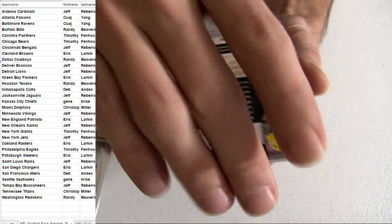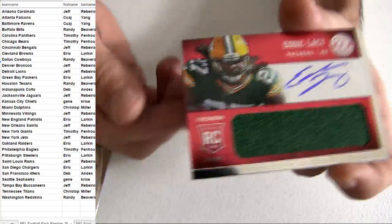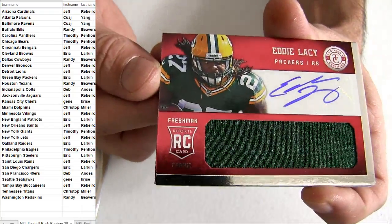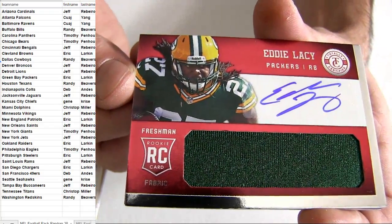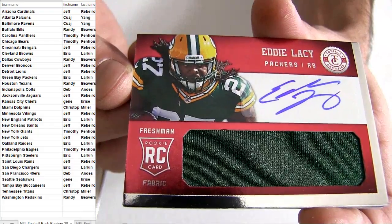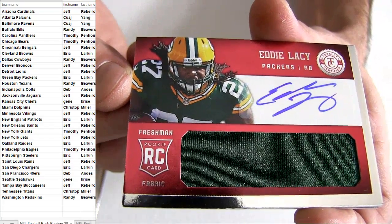There we go, $2.99. Ooh, nice. How about an Eddie Lacy, Green Bay? Two bucks for two teams. Rookie Auto Patch Jumbo.